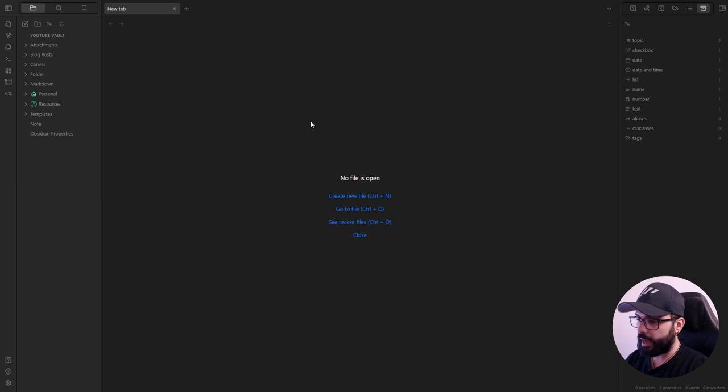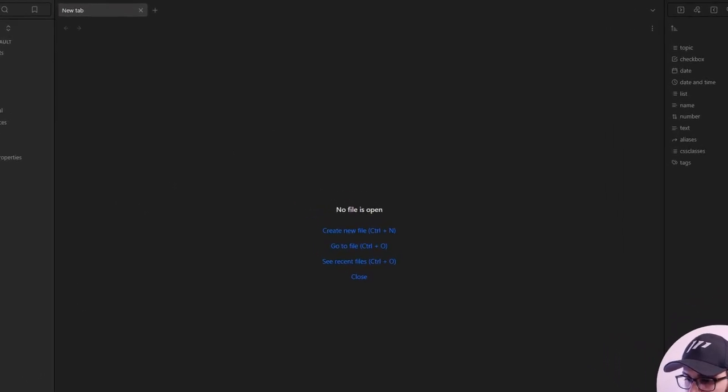But now, after this introduction, let's get down to the practical side of things. How to keep track of books in Obsidian. First of all, we have to install three community plugins.